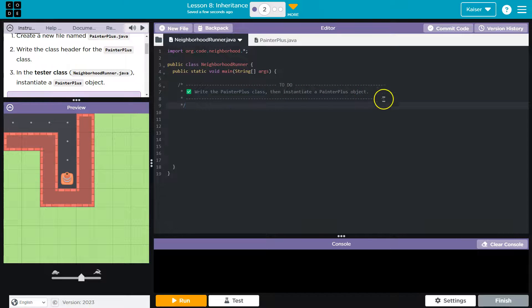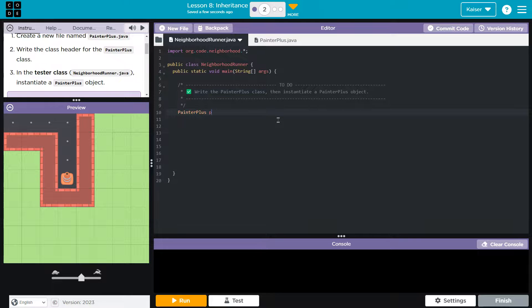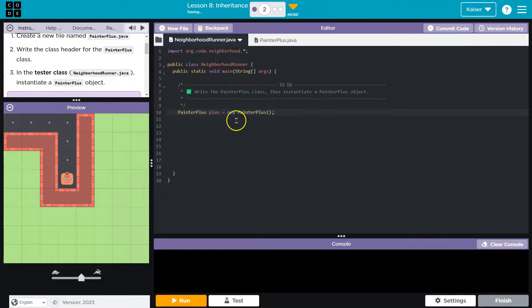Right, PainterPlus class, then instantiate an object for this PainterPlus. My object I'm just going to call 'plus' for now, is going to be equal to - right - new PainterPlus, and then I need these parentheses. Okay.